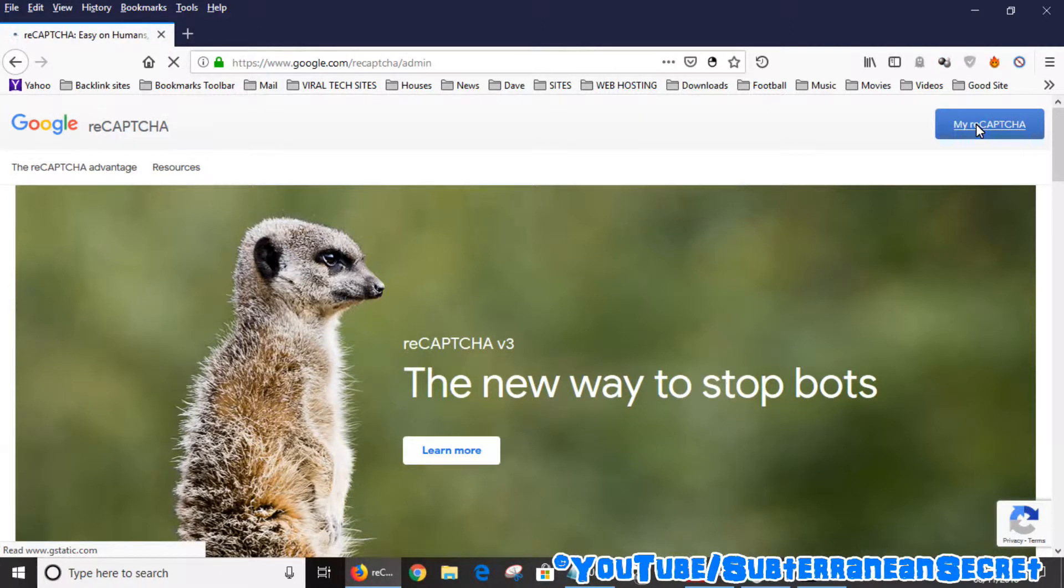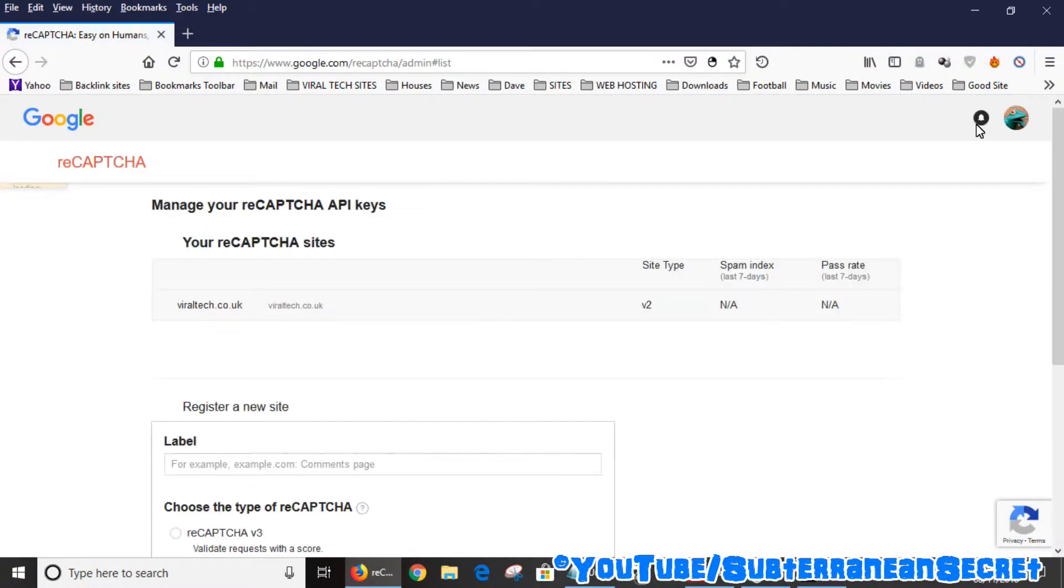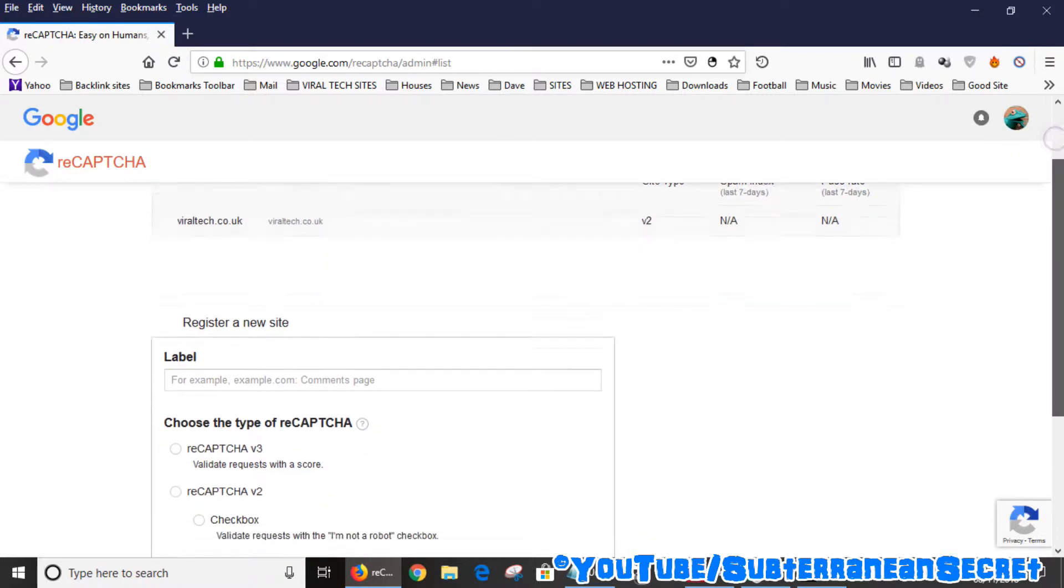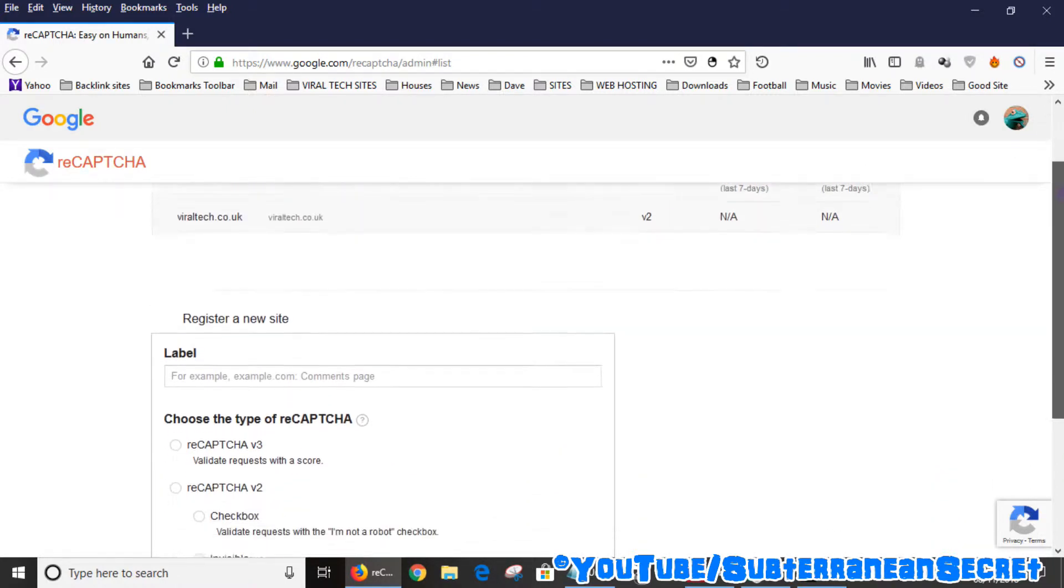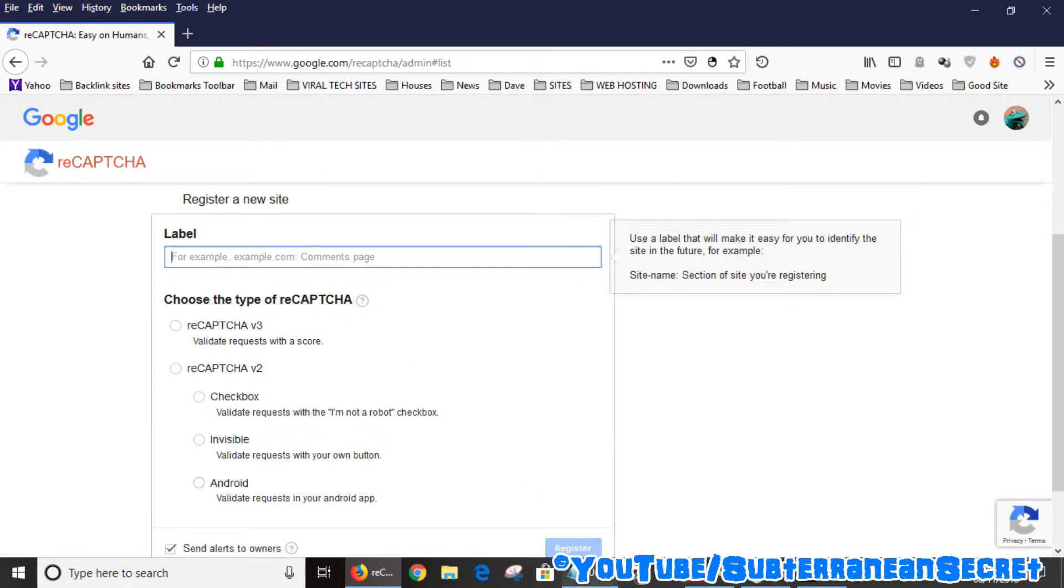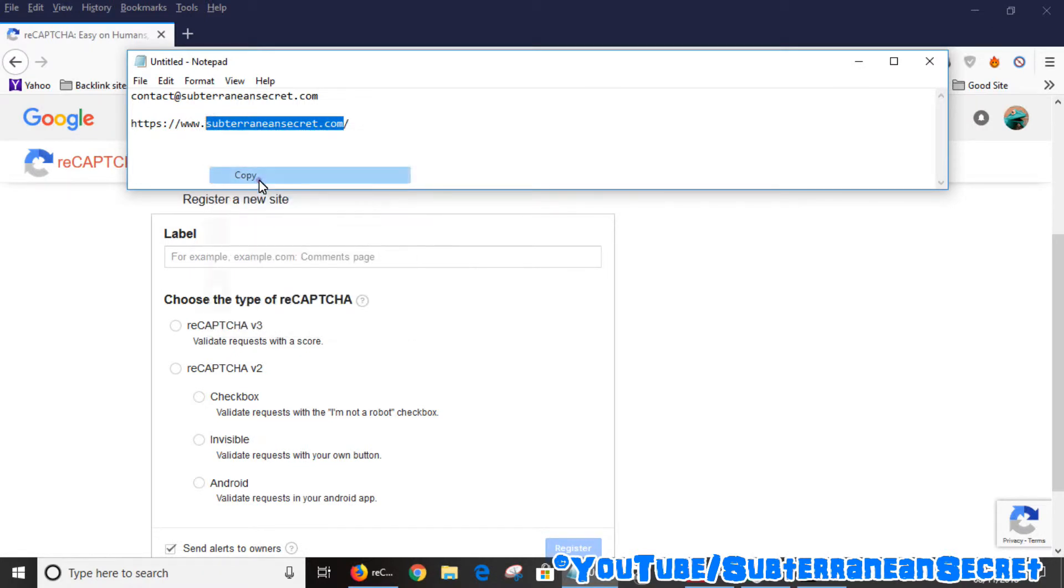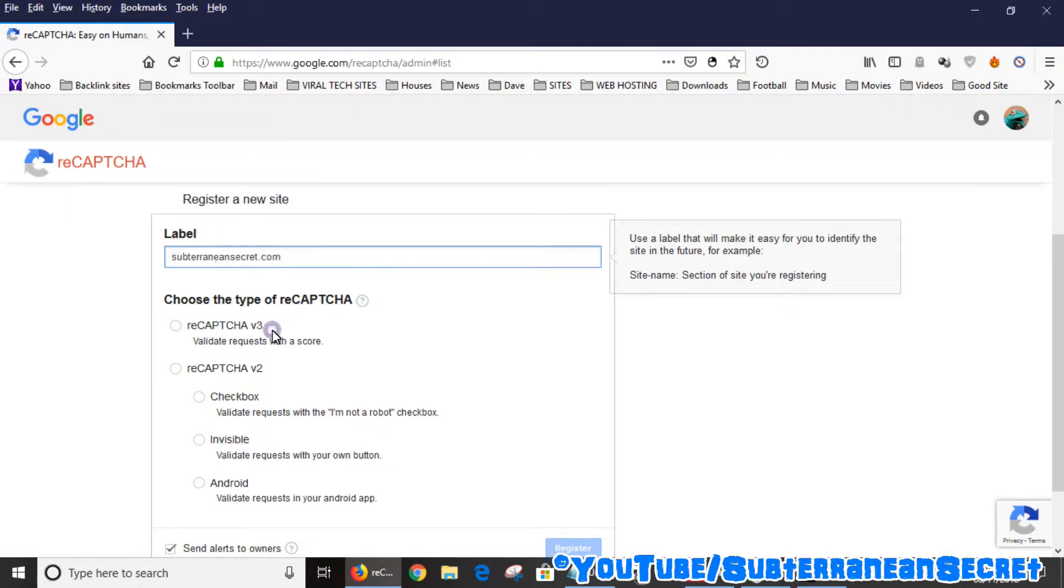You can add one or more sites. If you have more than one site, you have to sign up each individual site to this system for it to work. I've already added one site here, so I want to add another site. I can just give it a name, so I'm going to add my Subterranean Secret website to this.